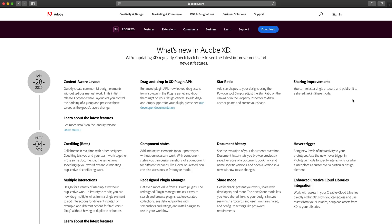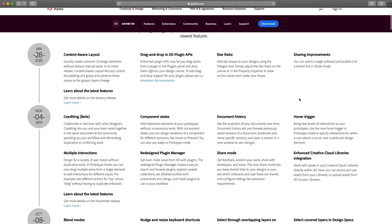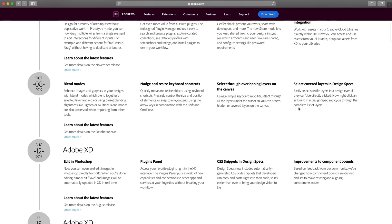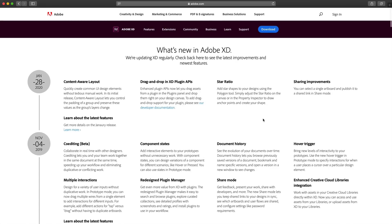In the description below, I'll have a link to this website so you can view all the updates to Adobe XD. And I'll have a blog post from Adobe covering all this in detail if you'd like to check that out as well.